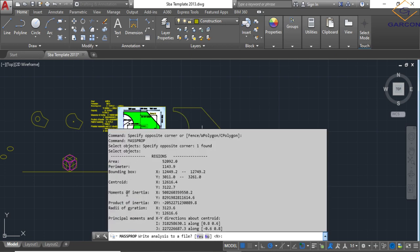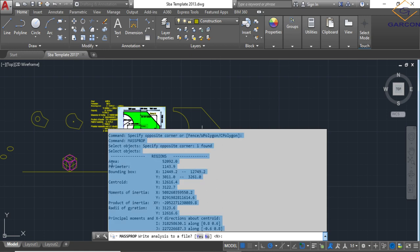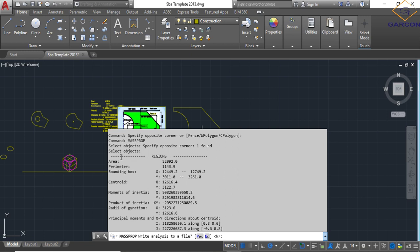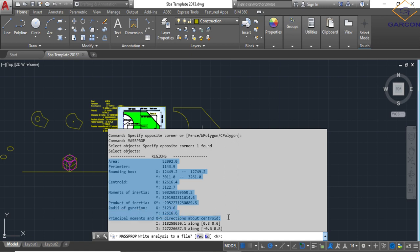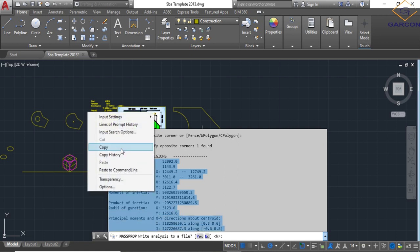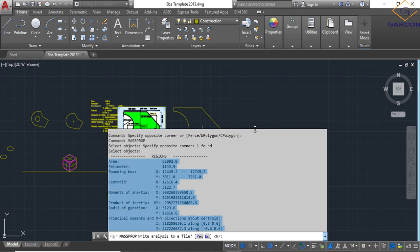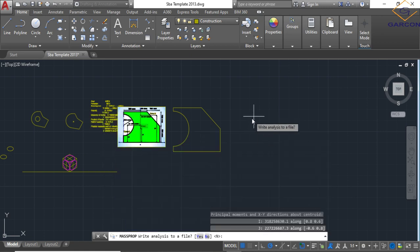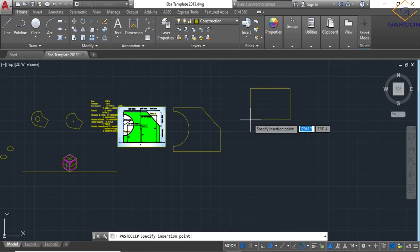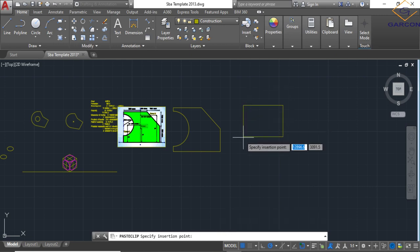And all of this comes up. So I'm going to copy all of this here. This is all the information as it relates to, or pertains, all the information that pertains to this shape. Copy. Then I'm going to paste it in the model space, right there.